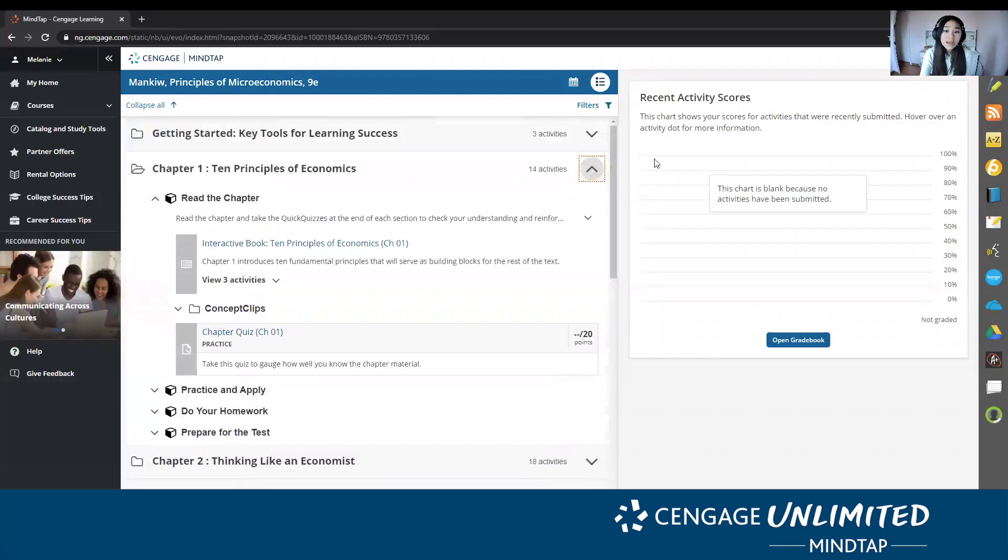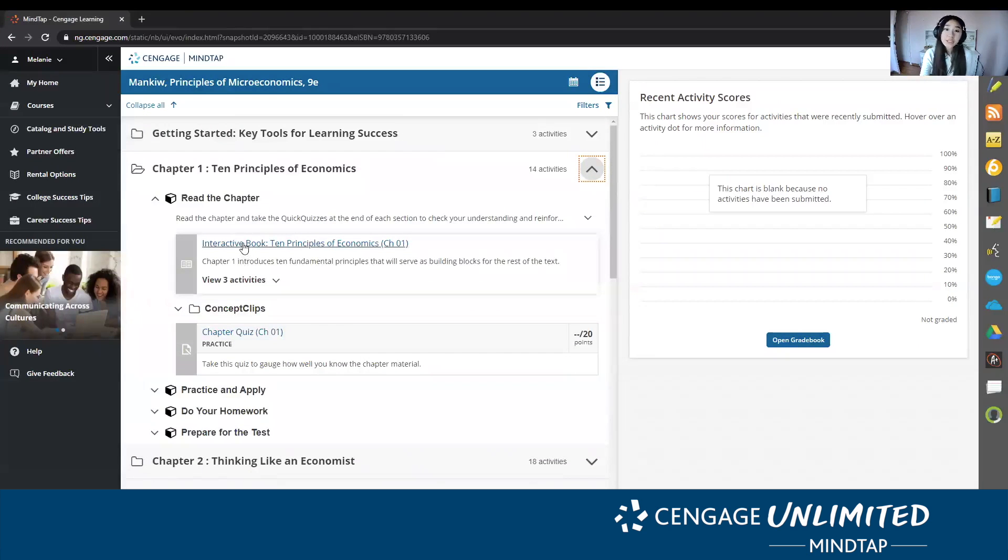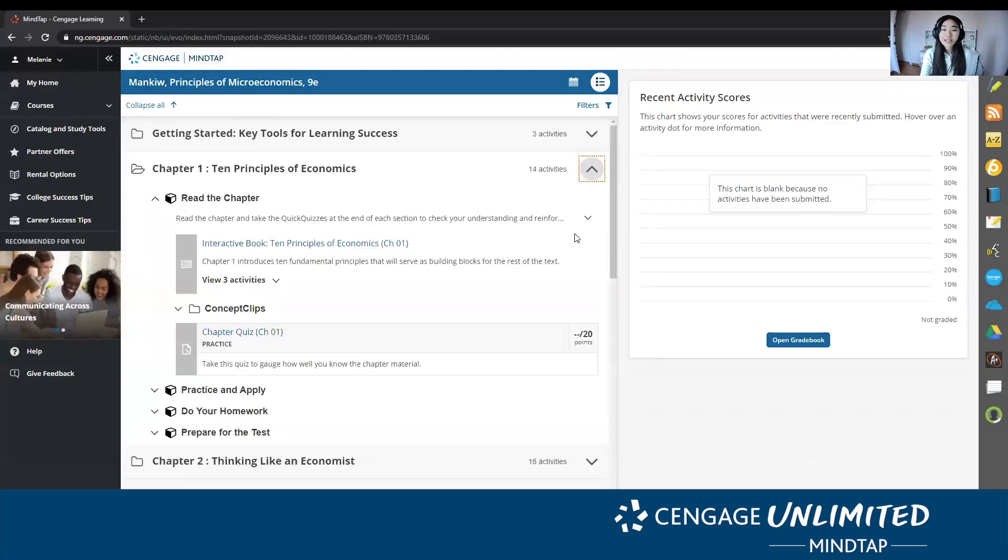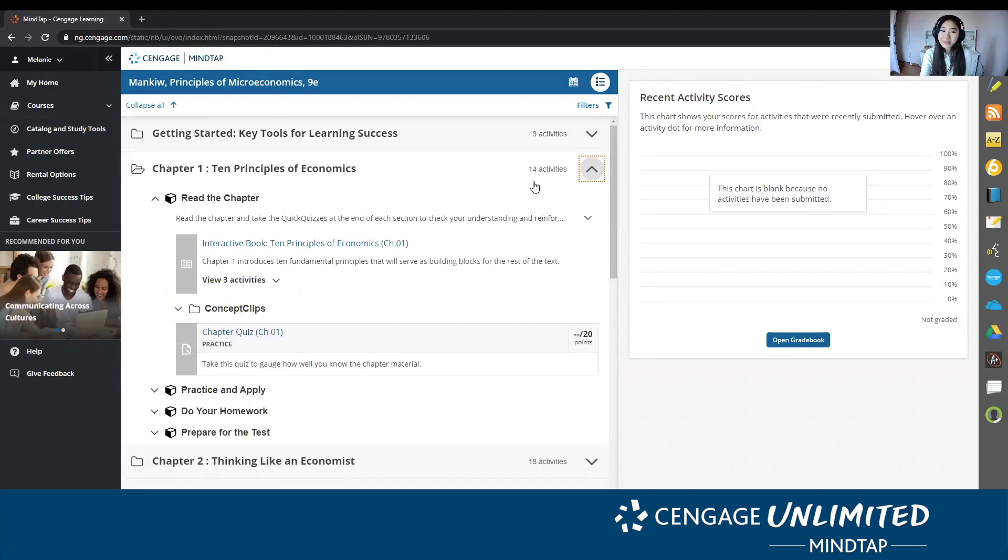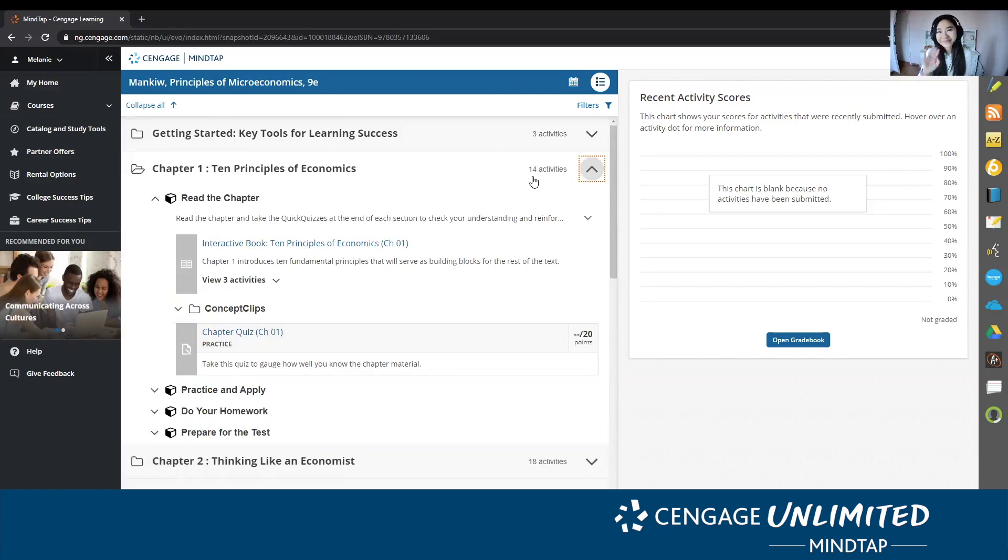So if you have an assignment due, you can click the drop down menu and it will show you the assignment and the due date. And that is my favorite tip or trick with MindTap, and I hope it helps you. Thank you.